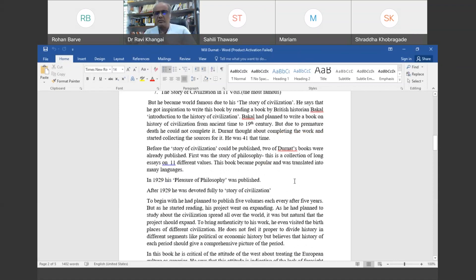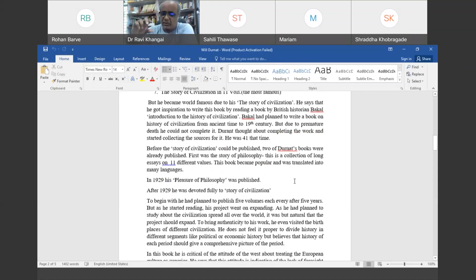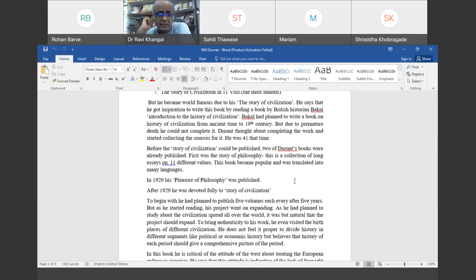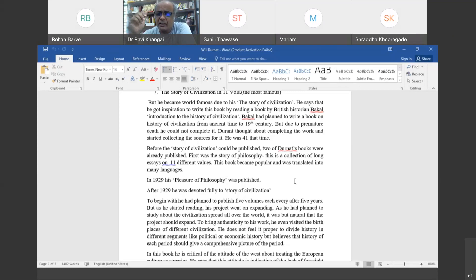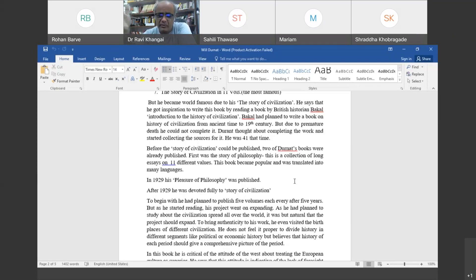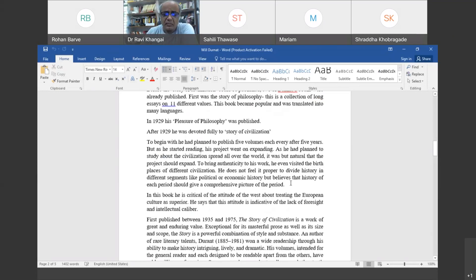It was a very big text of 11 volumes. In 1929 he started collecting data and planned to write The Story of Civilization in five volumes, with each volume coming after every five years. But as he started studying, the work expanded. Instead of five volumes, it became eleven volumes, published from 1935 to 1975.